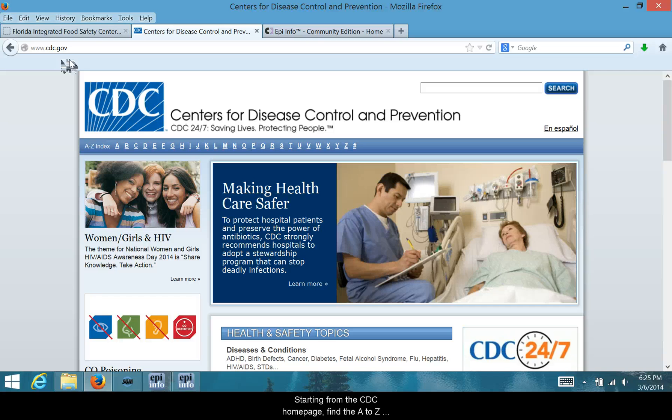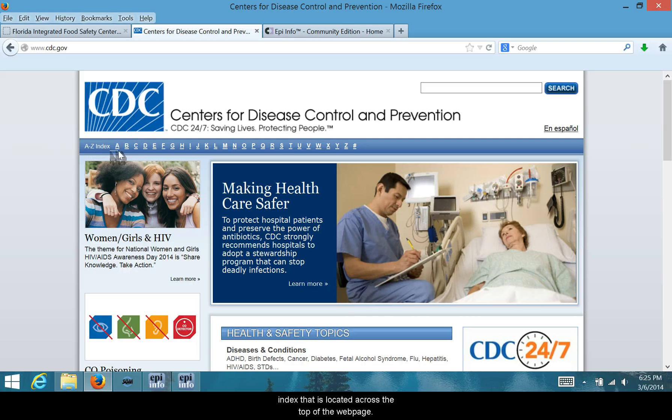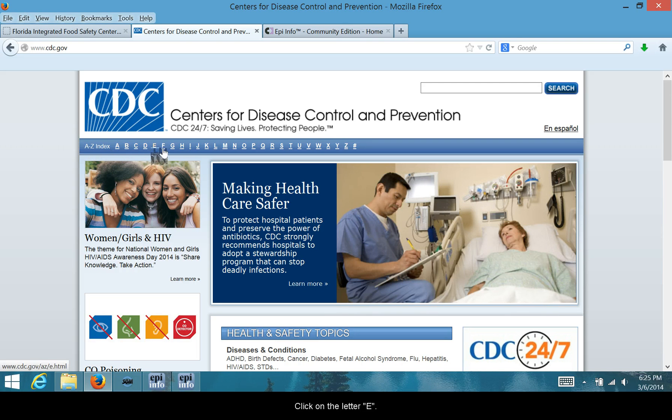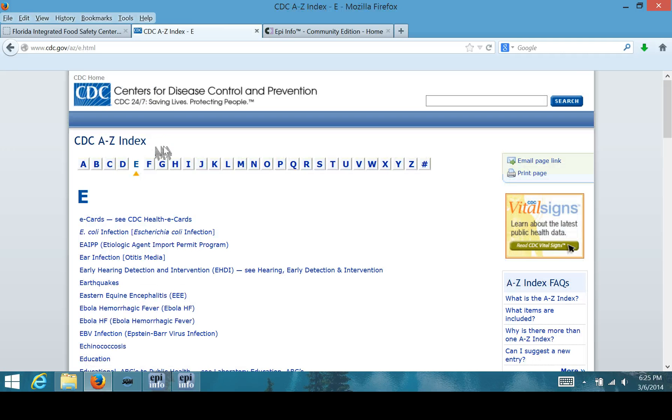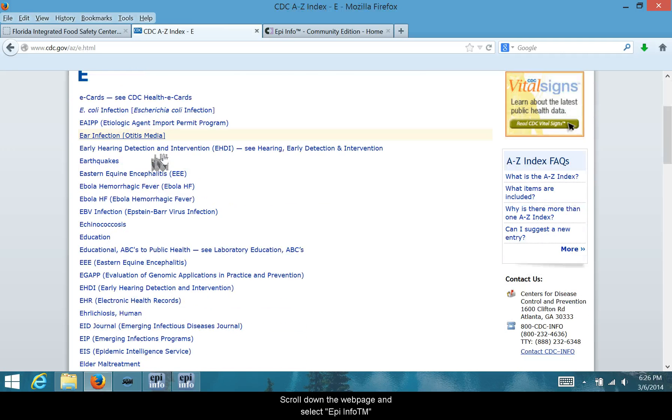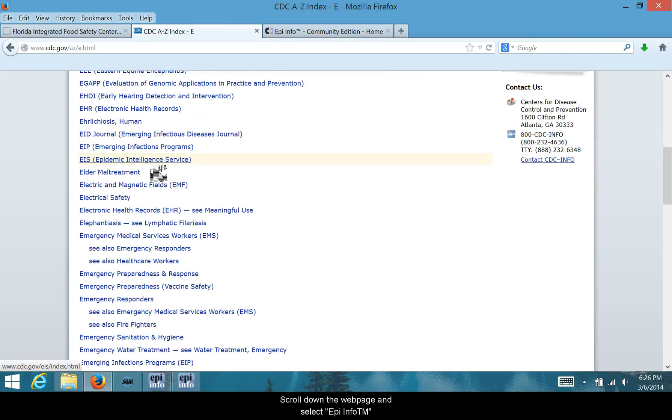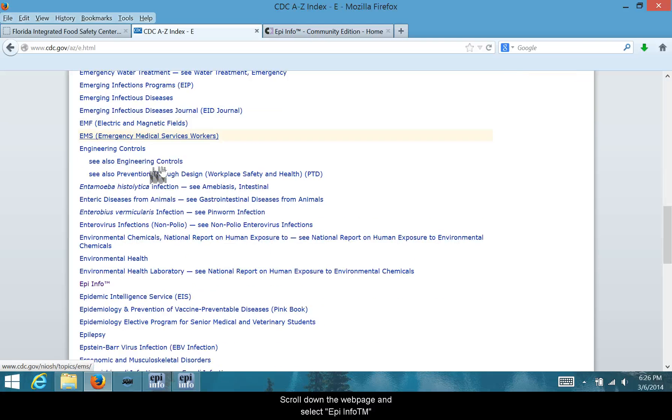Starting from the CDC homepage, find the A to Z index that is located across the top of the webpage. Click on the letter E. Scroll down the webpage and select Epi Info.